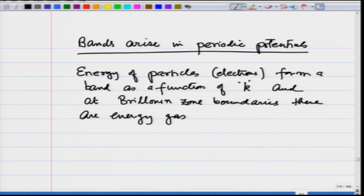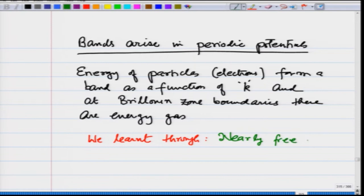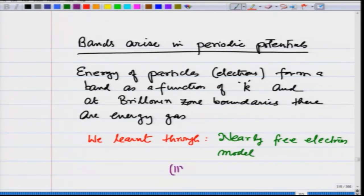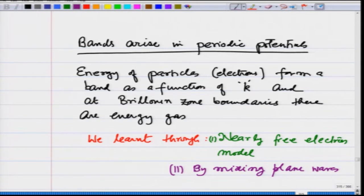There will be one band, second band, third band, and so on. All this we learned through: one, the nearly free electron model, and two, by mixing plane waves — many of them. We mixed three of them in one of the assignment problems, where we did not even need the potential to be weak. The nearly free electron model works for weak potentials, and we showed how an energy gap arises in an otherwise continuous energy curve. When we mix plane waves with a strong field, we also saw how bands arise.